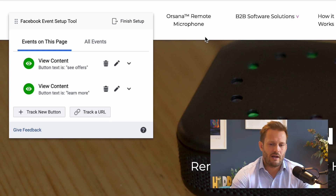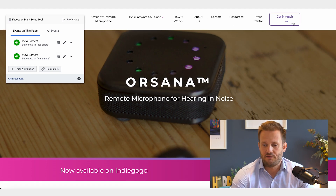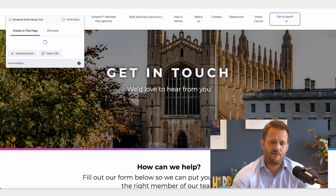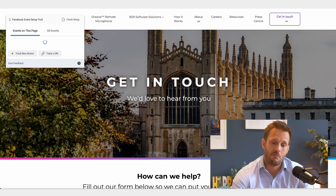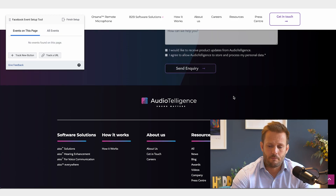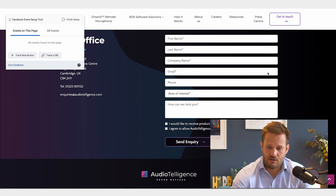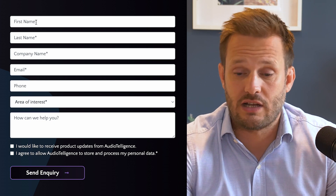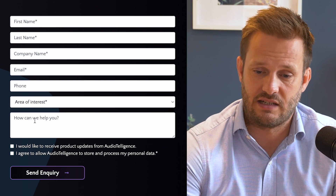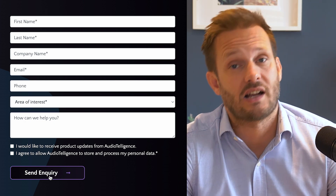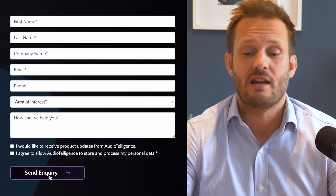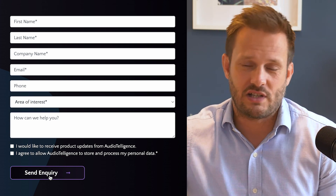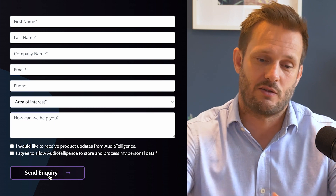Now you select the page where you want the event to track. I don't have an event tracking for this client at the moment for the contact button — this 'Send Inquiry' button here. When somebody wants to make contact with a business, they fill out their details and then click this button. Importantly, this button is the last button in the process for someone to get in contact.